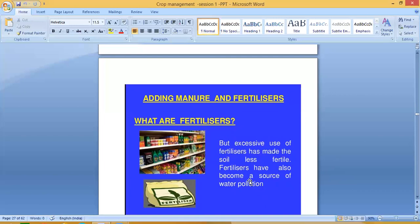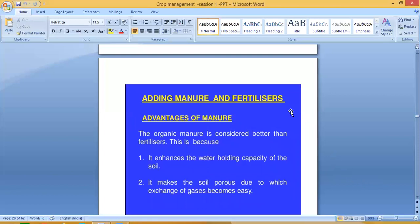Organic manure is considered better than fertilizers. This is because it enhances the water holding capacity of the soil. Second, it makes the soil porous, due to which exchange of gases becomes easy — plants also need aeration.